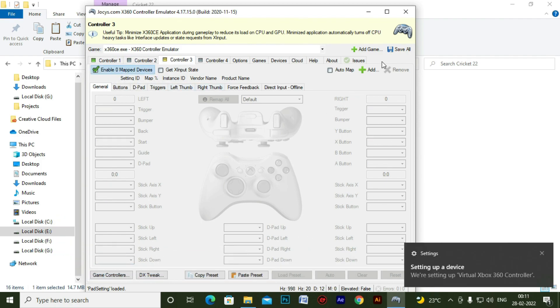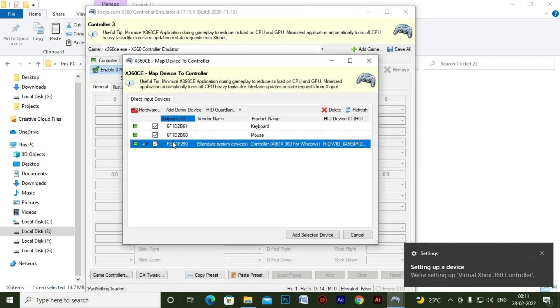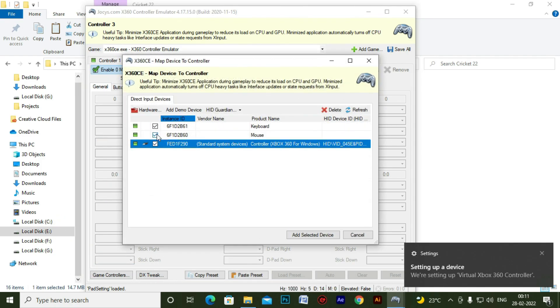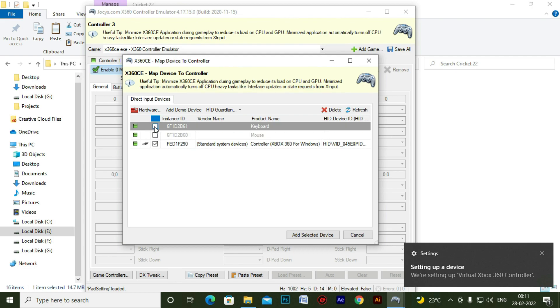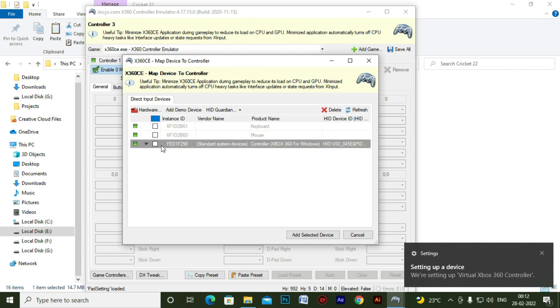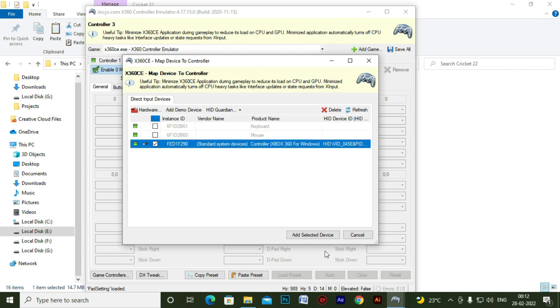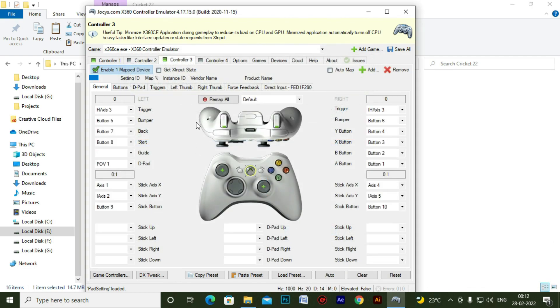Just remove controller 2 and enable controller 3. And just deselect keyboard and mouse and just select the joystick. This is important here.